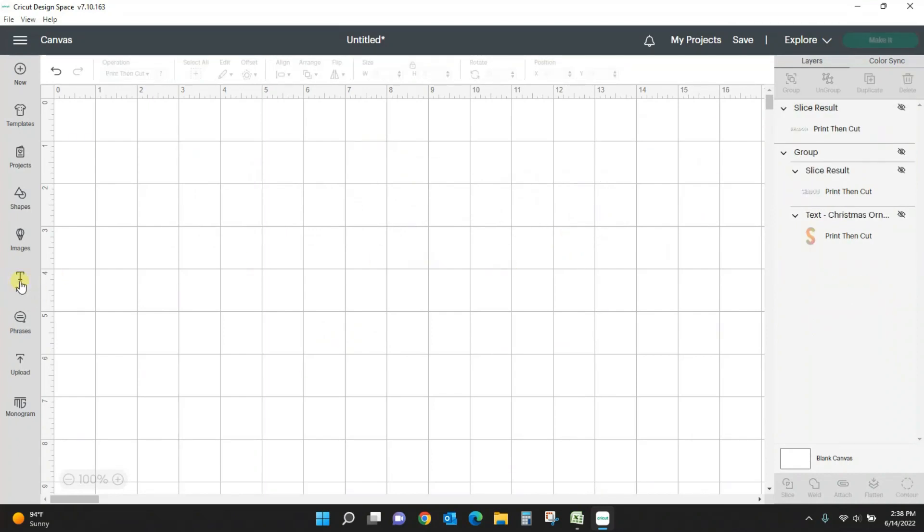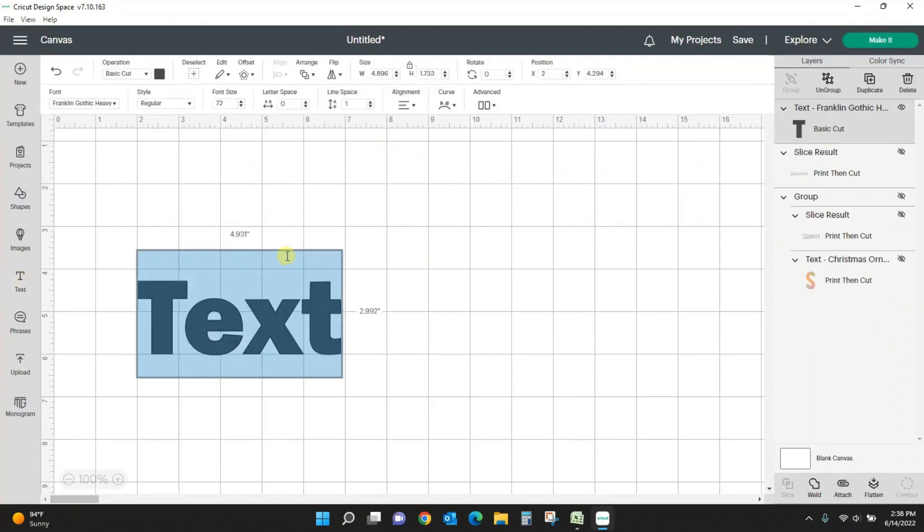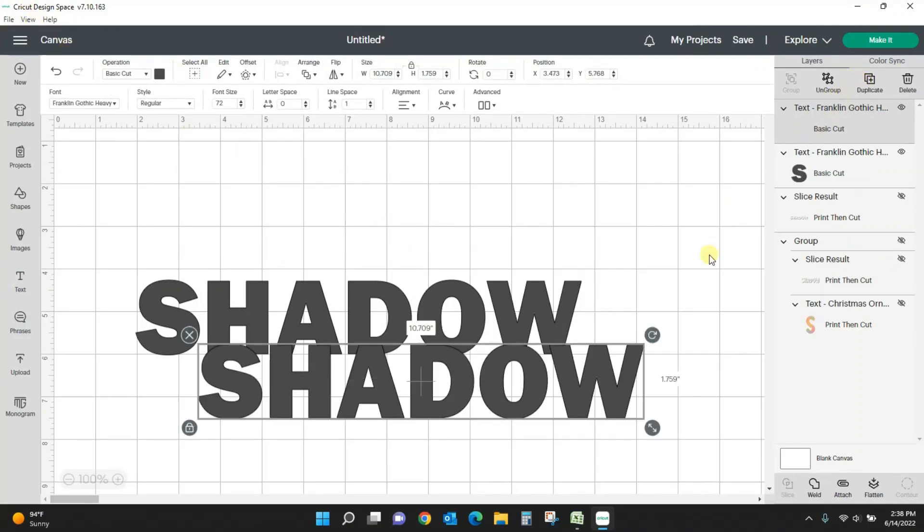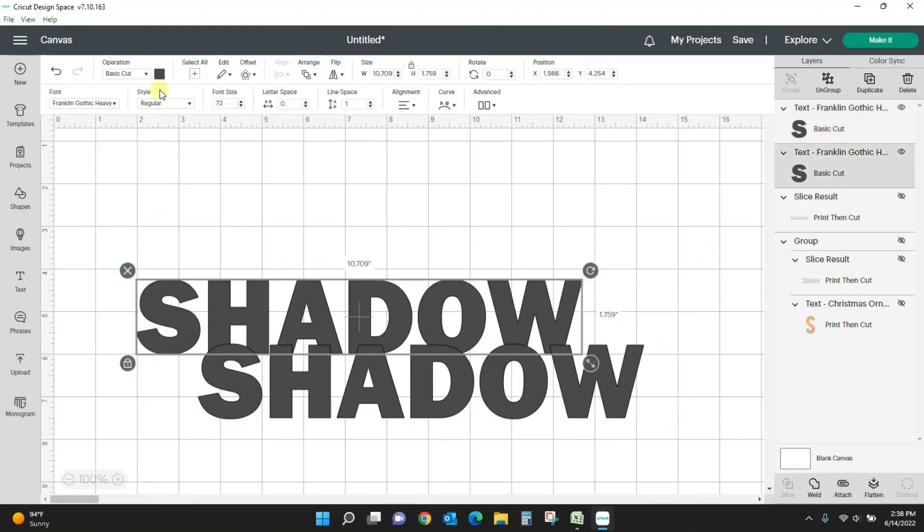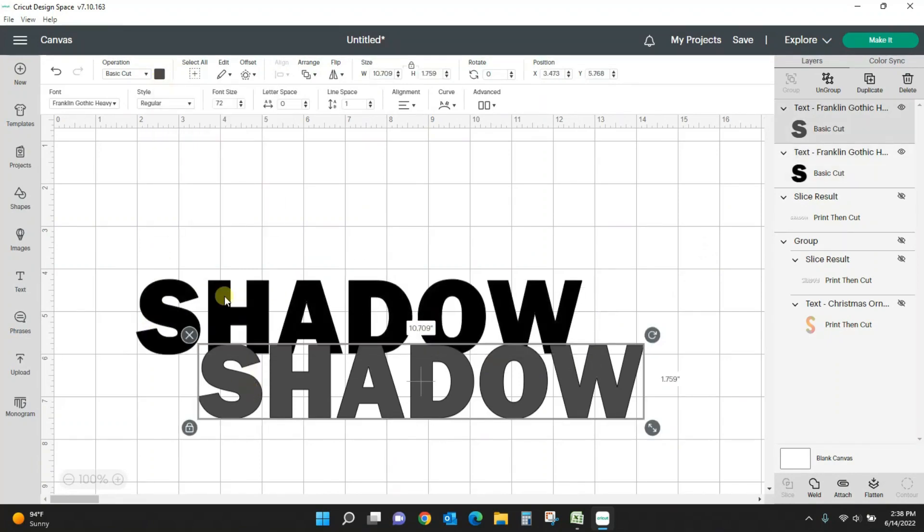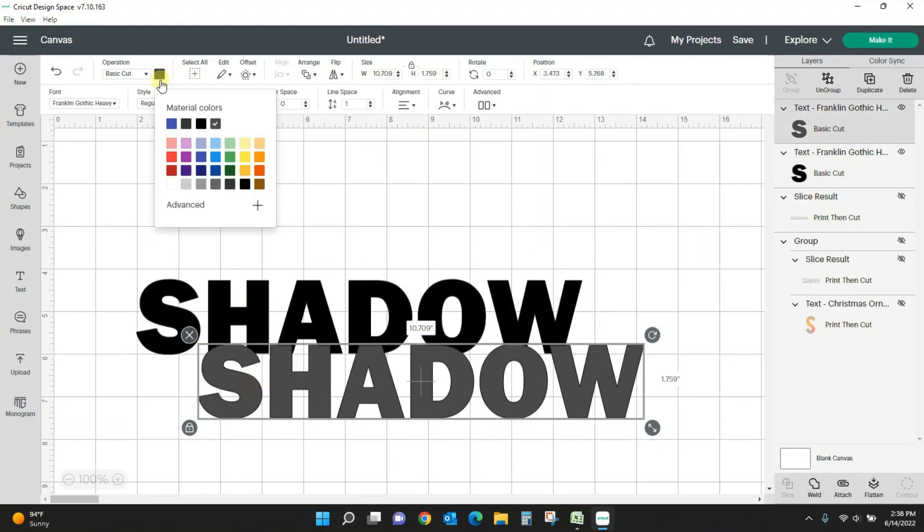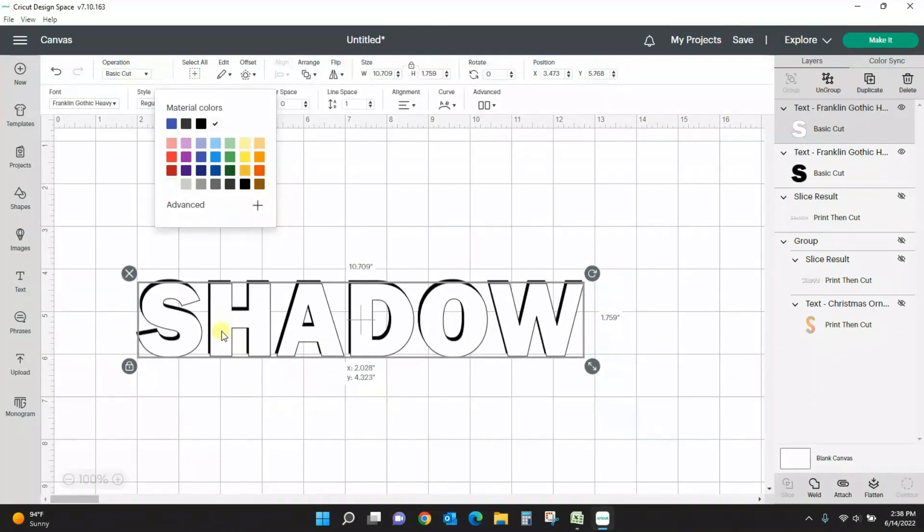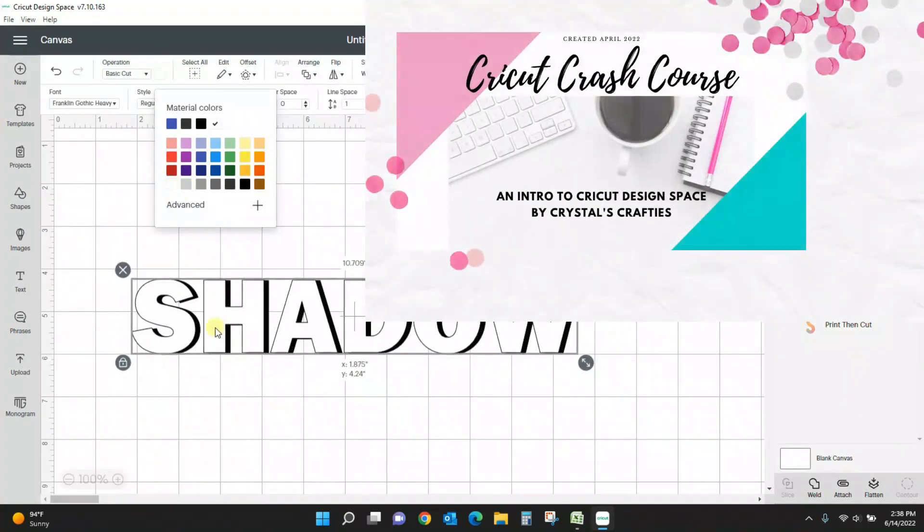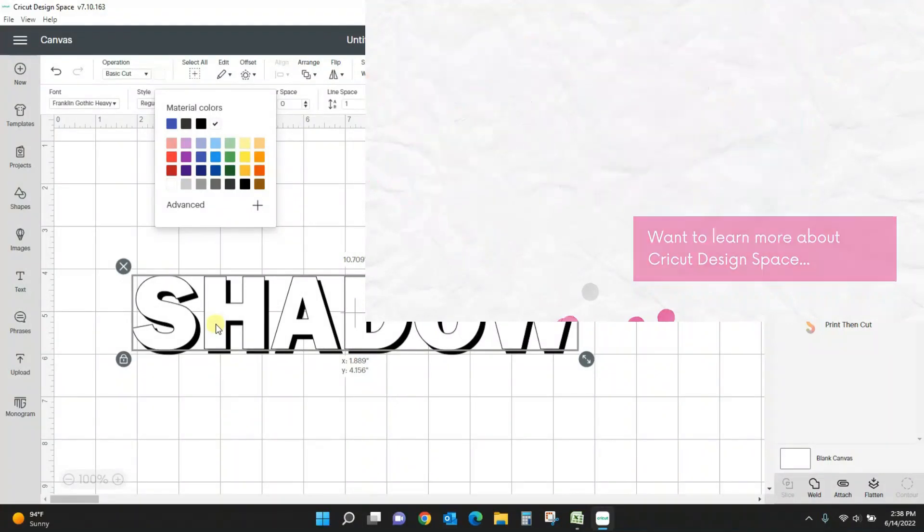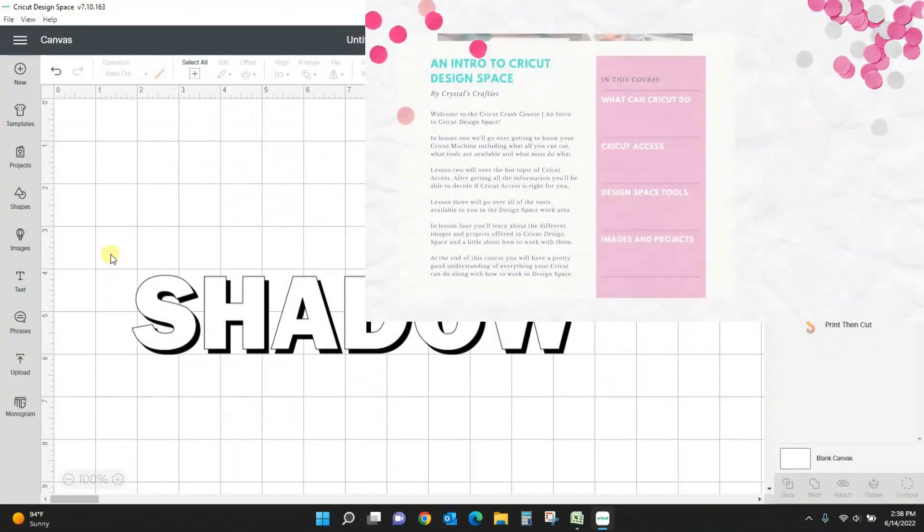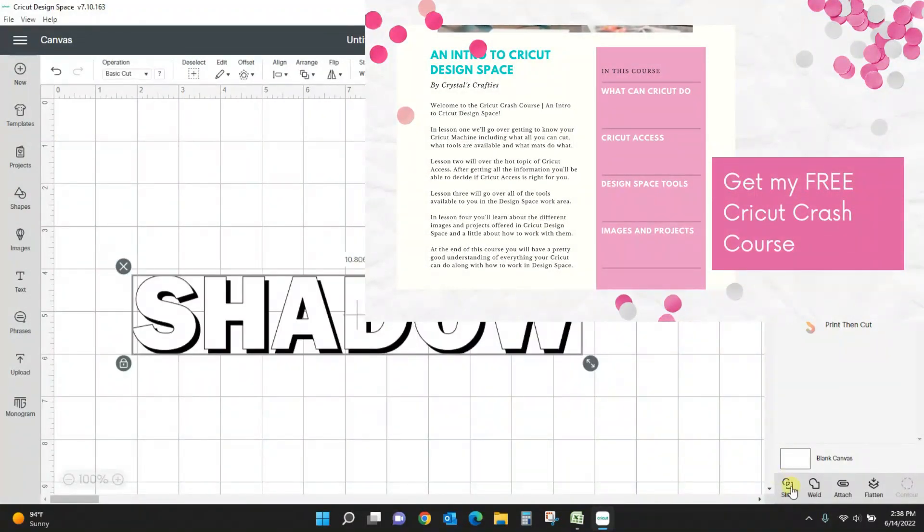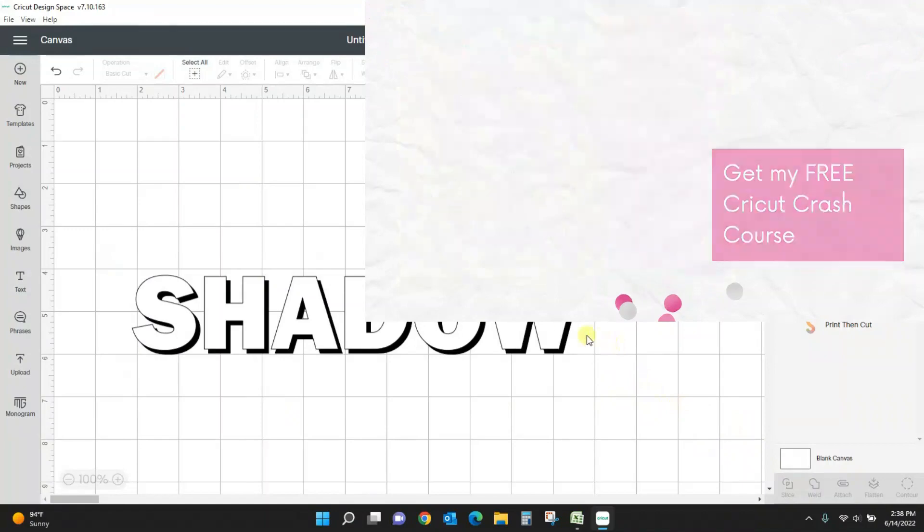So let's follow those steps one more time to see how to get the shadow text. Type in your word, duplicate it, turn the back one black, front one white, arrange, select them both, slice.